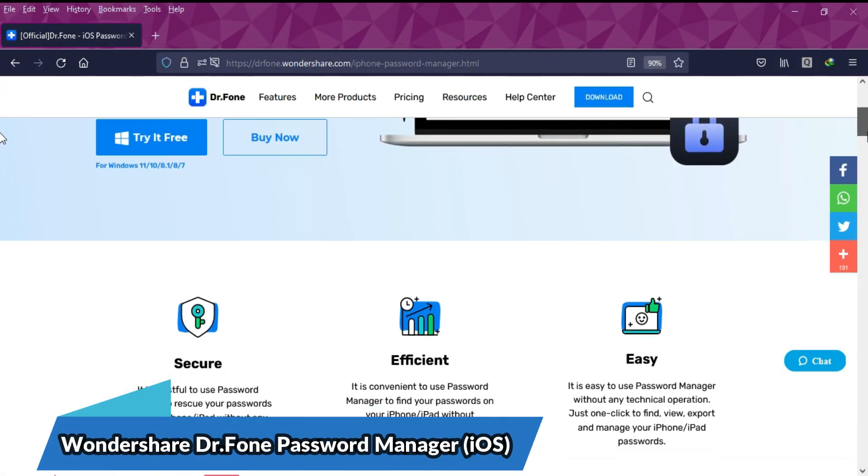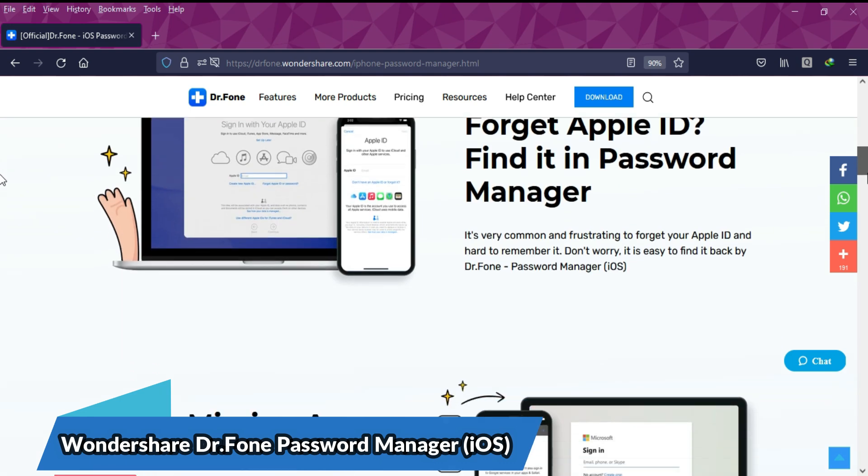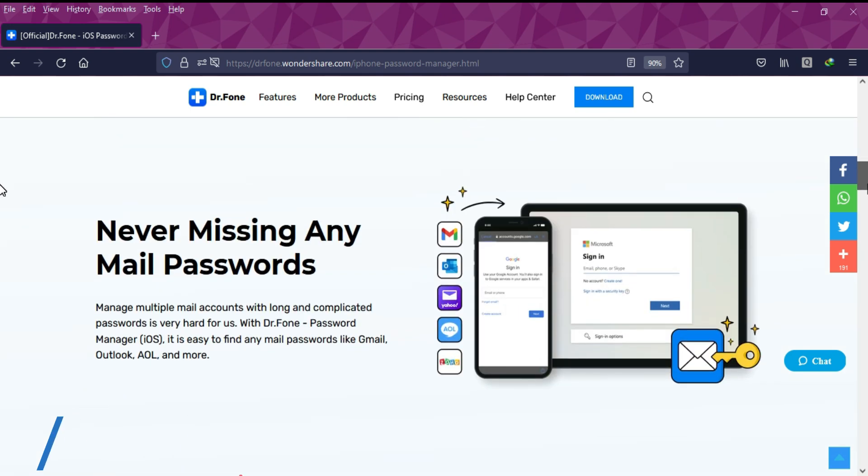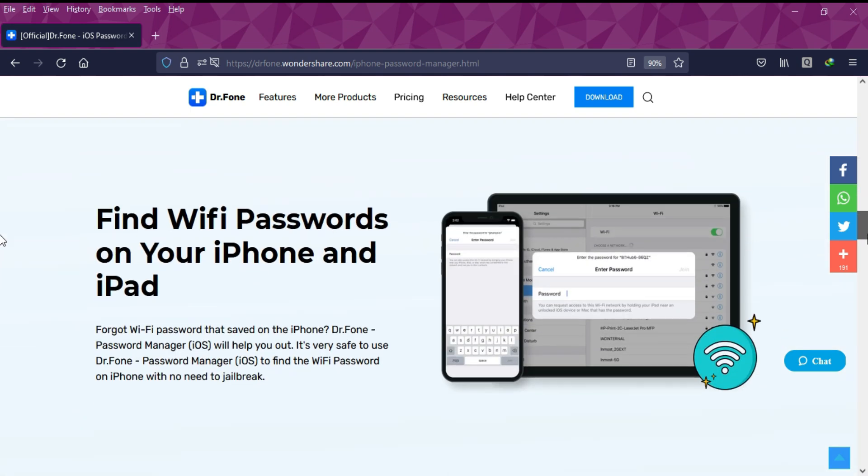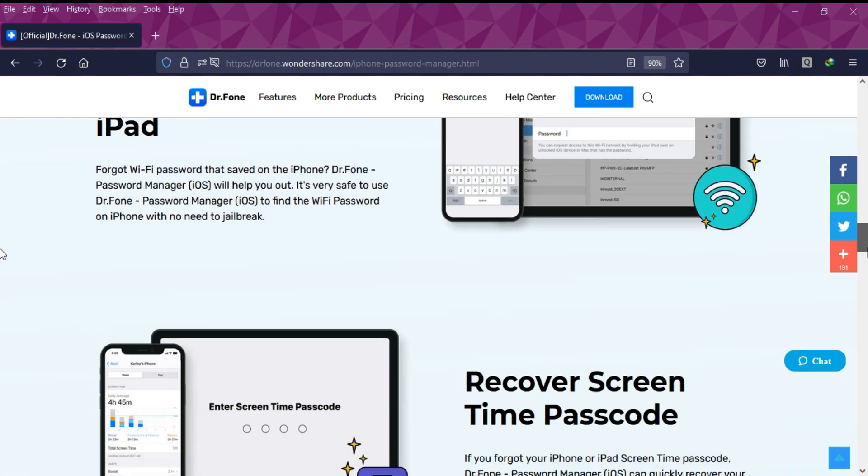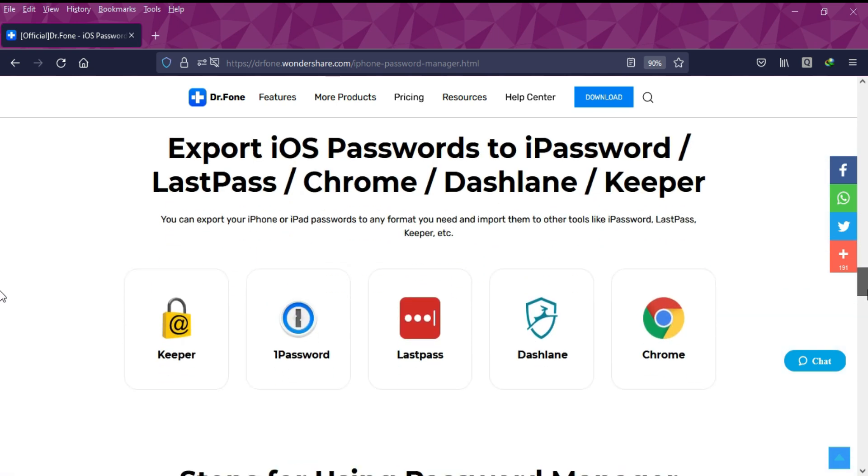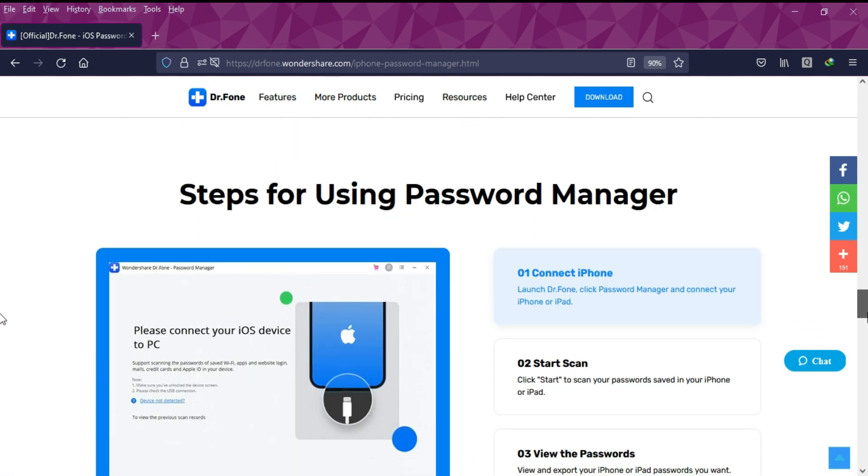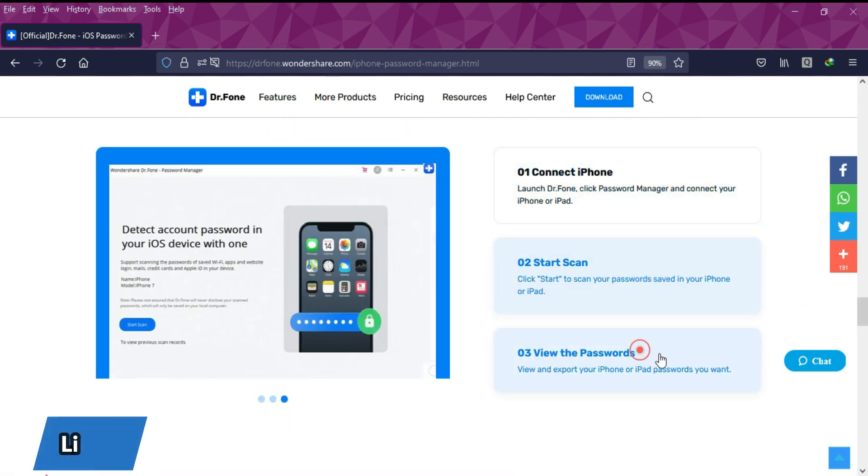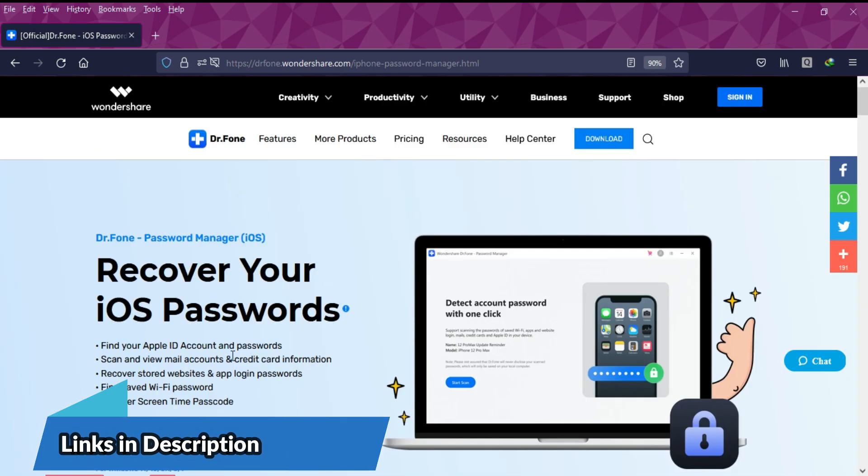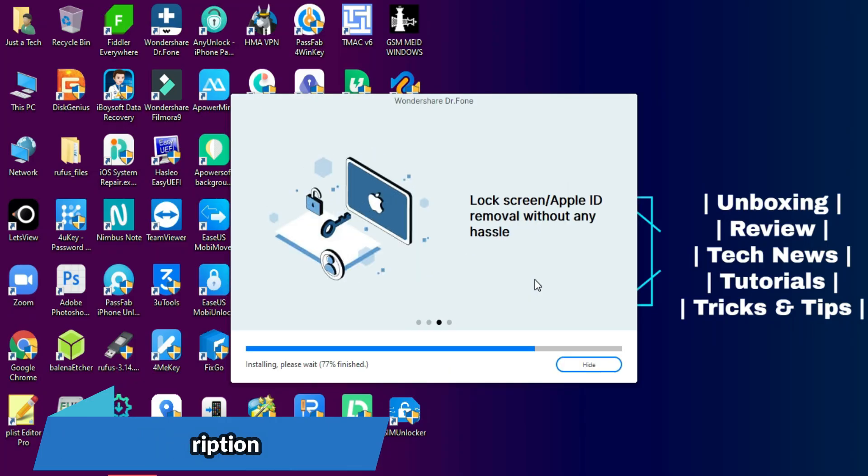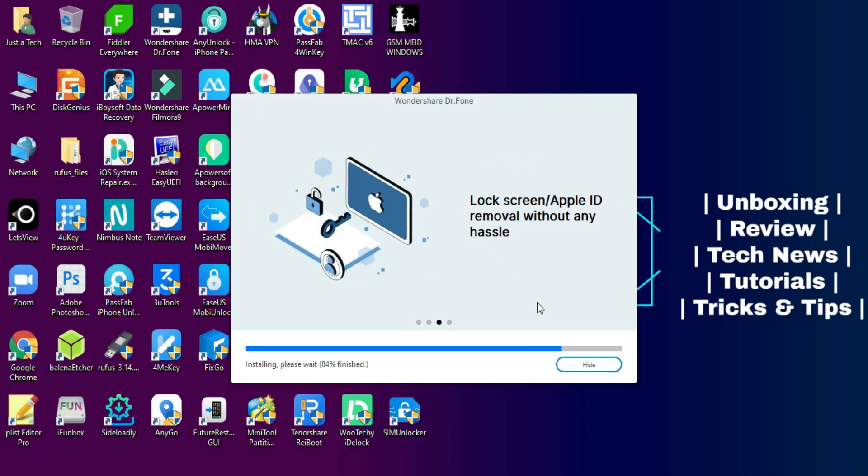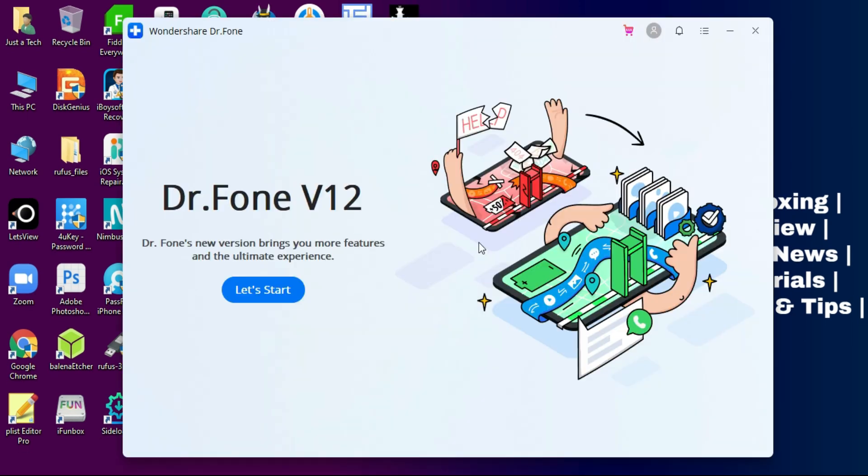Alright, for this process we'll use the Wondershare Dr.Fone Password Manager for iOS to recover your lost passwords, including your Apple ID account password, mail account passwords, credit card information, stored website and login passwords, saved Wi-Fi passwords, screen time passcode, and many more. Links in the description where you can download the tool.